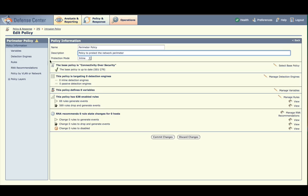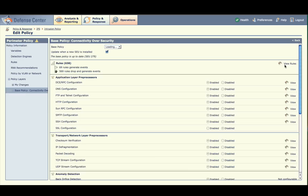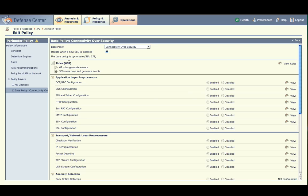We can leave the protection mode as Inline. Click Select Base Policy. Your new intrusion policy is built from the VRT policy Connectivity over Security, which provides critical false positive free protection. Note the number of rules in the base policy and the number of rules that are set to drop. The checkbox Update when a new SEU is installed is checked, so when a new SEU is installed, this policy will automatically update its rule states and other settings with the changes from that SEU.